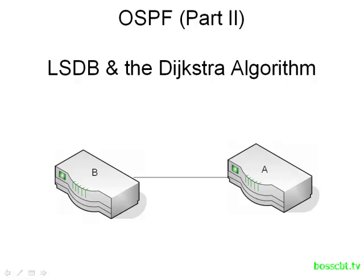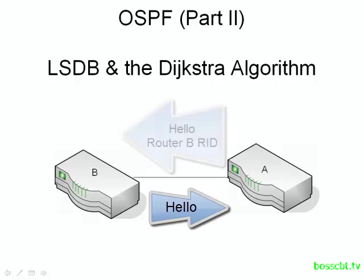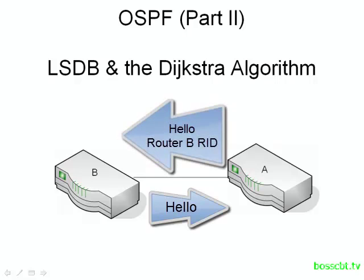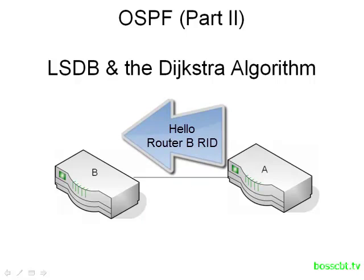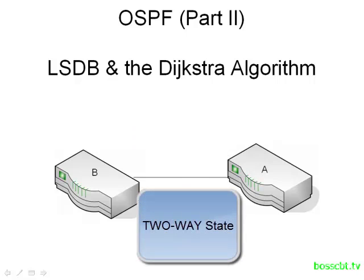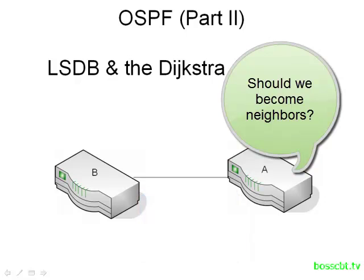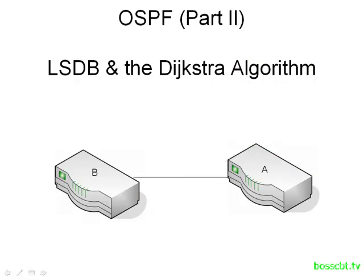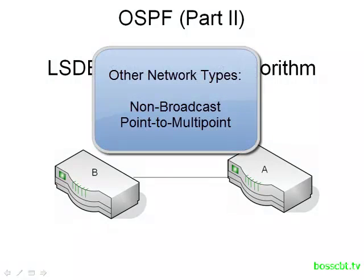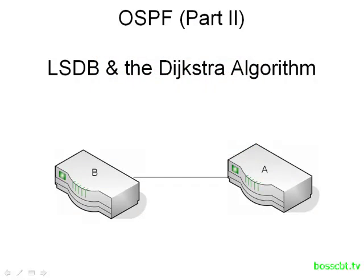Now in part one we talked about how OSPF forms neighbors by using the hello messages and then when they get to a certain point in their process of becoming neighbors they have to decide whether or not they will become fully adjacent or not. And we mentioned that depends on how the network type between them is defined. We mentioned point to point and broadcast. There are also other network types as well. There's the non-broadcast and the point to multi-point and each of those has different characteristics. For now don't get too worried about memorizing all of the different network types. Just keep in mind that there are implications based on what type is used.